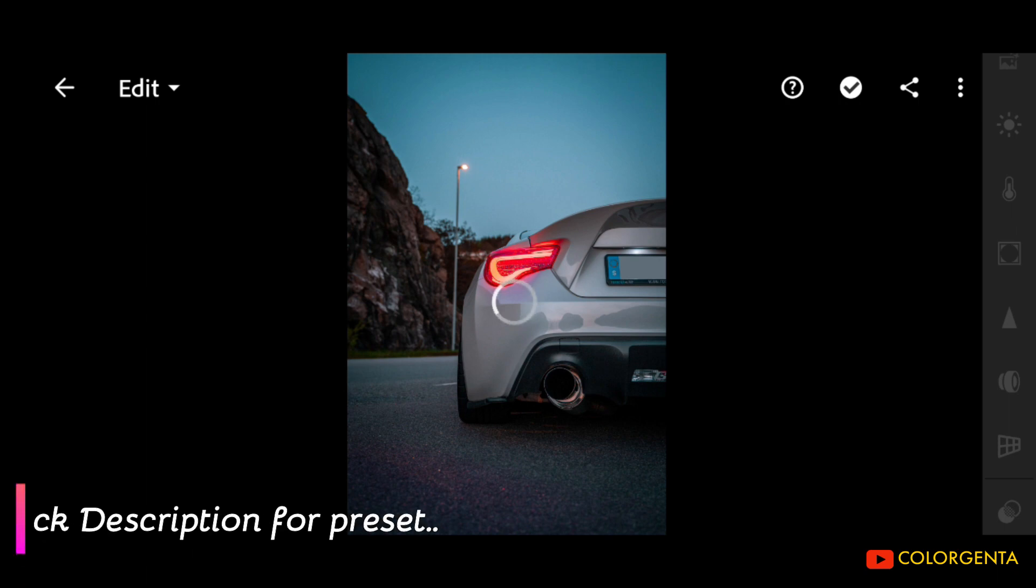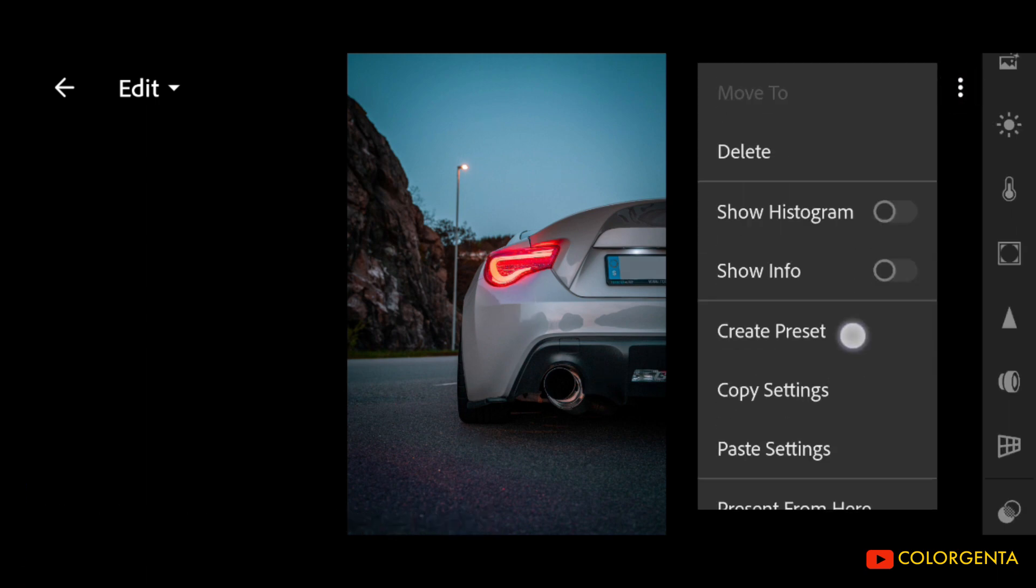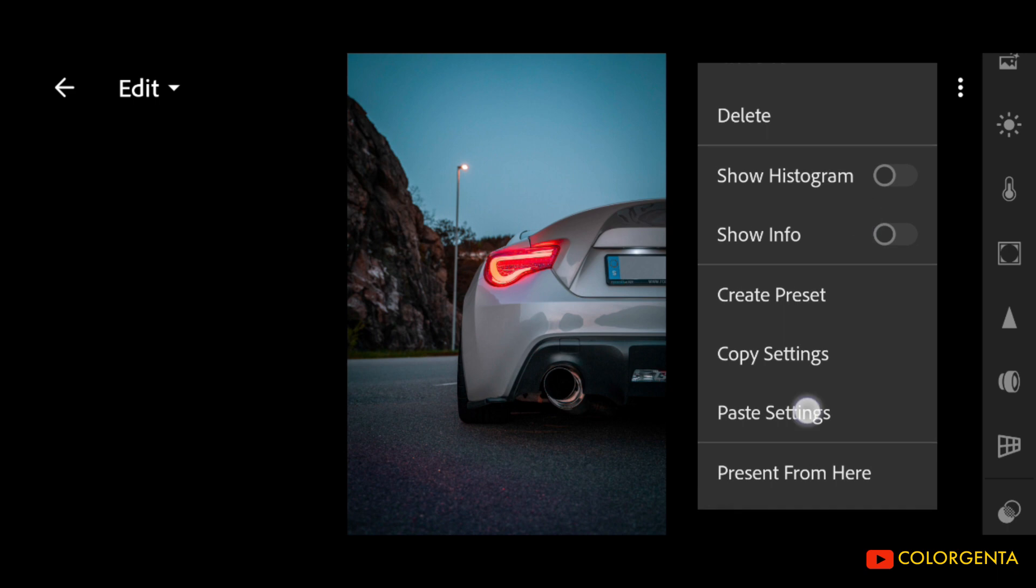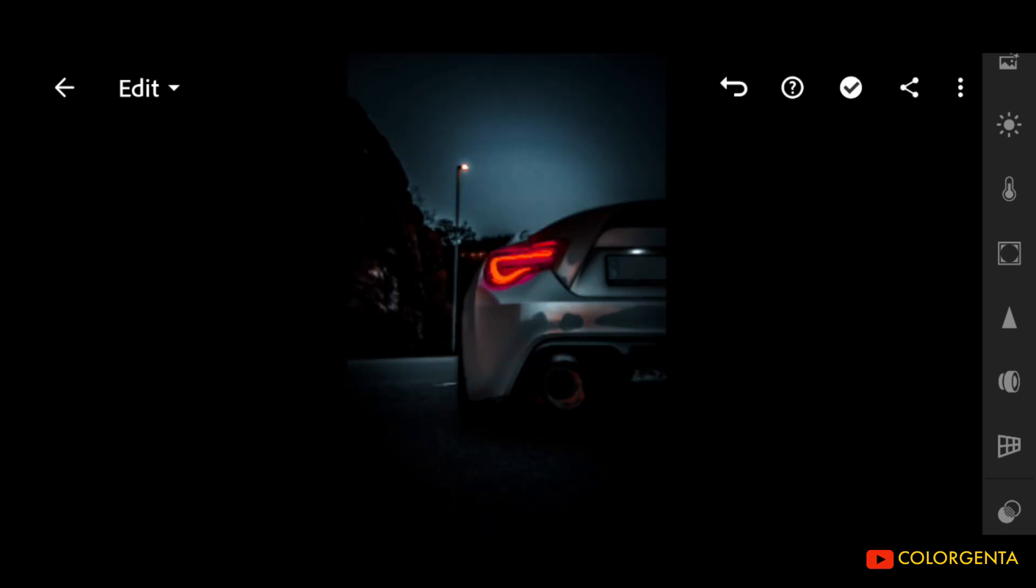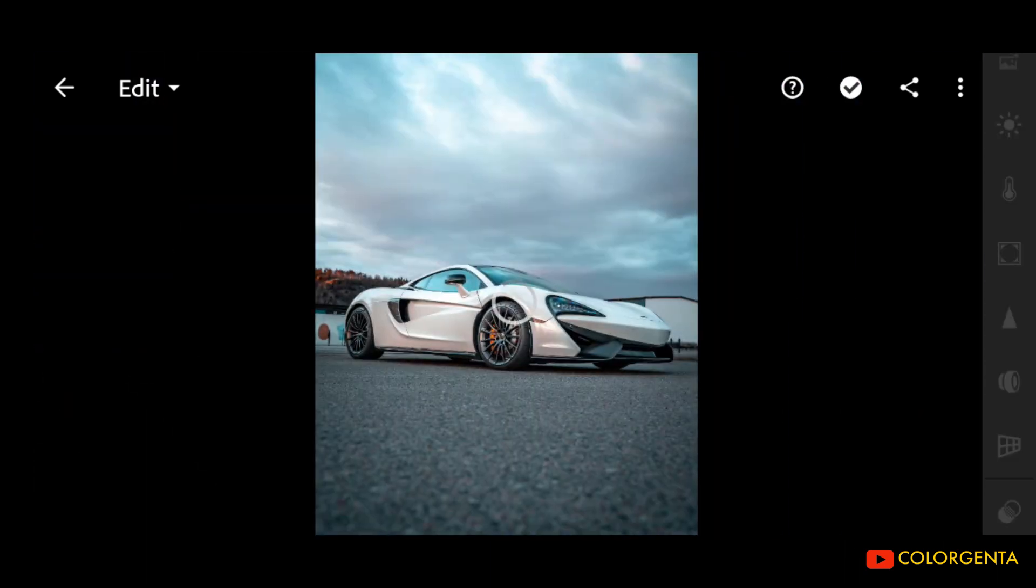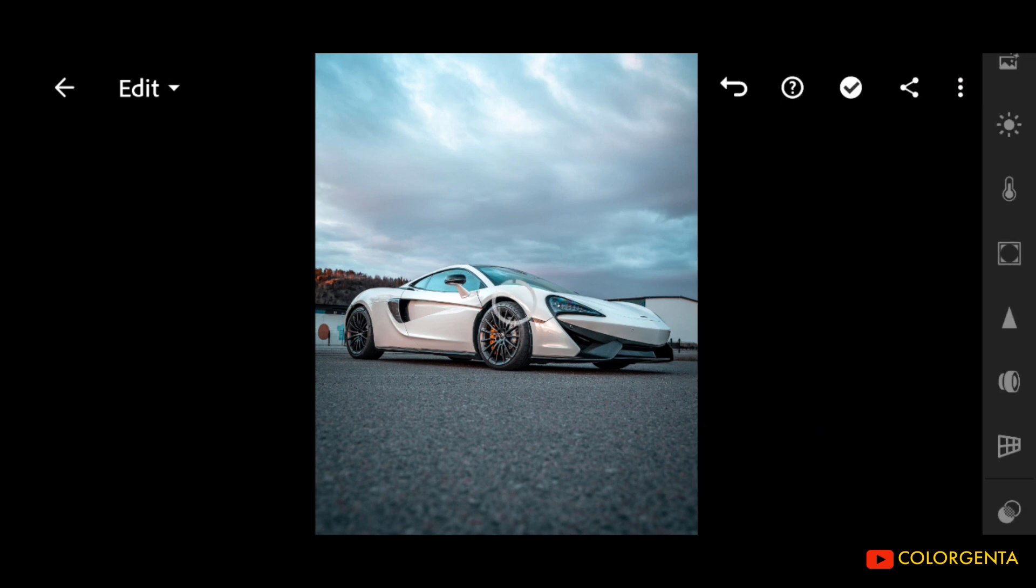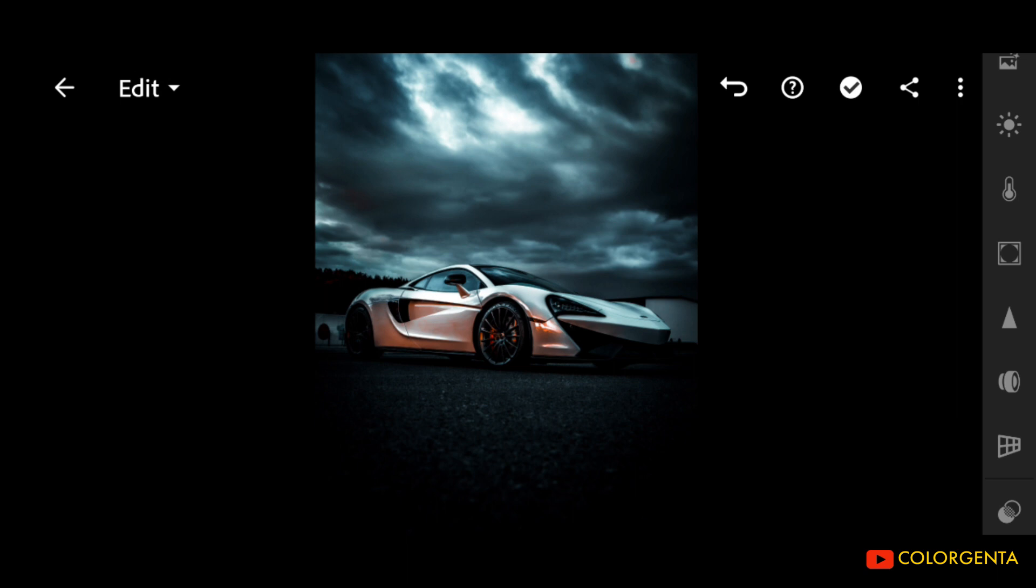Please check description for preset. Presets don't work on every photo, so try to adjust other functions.